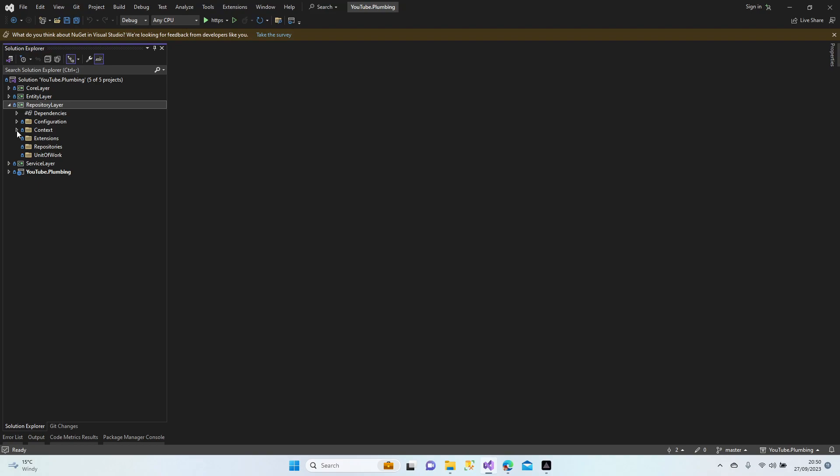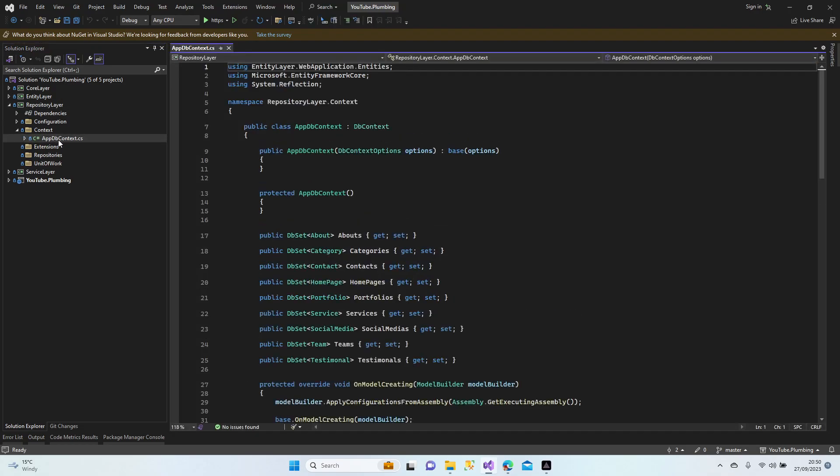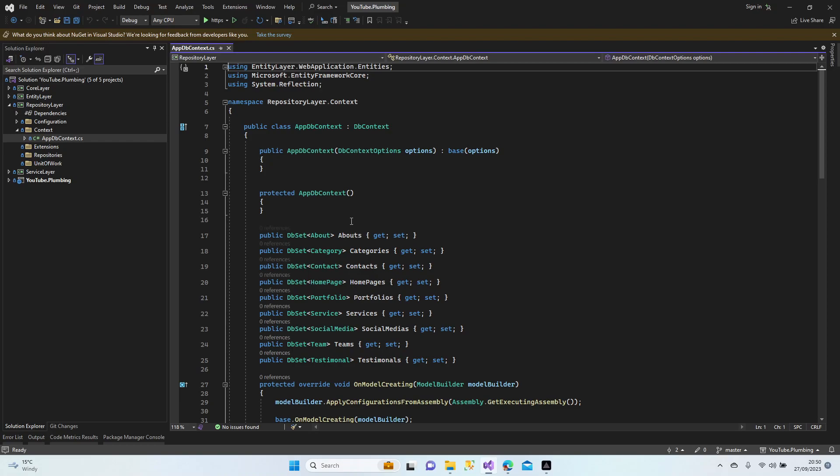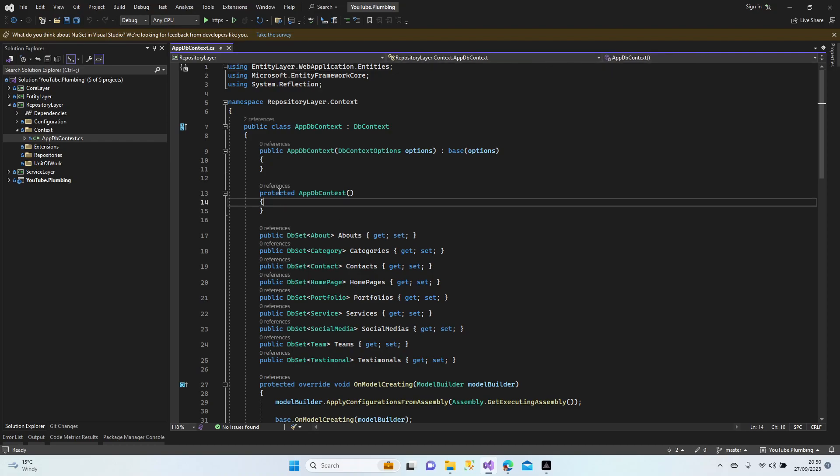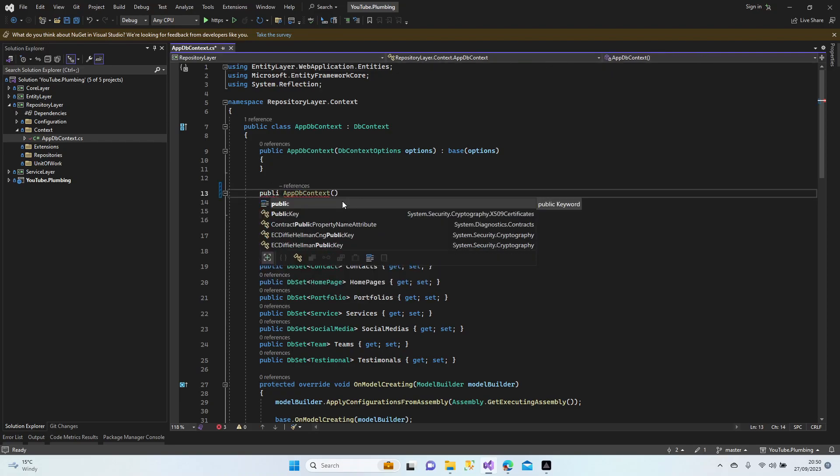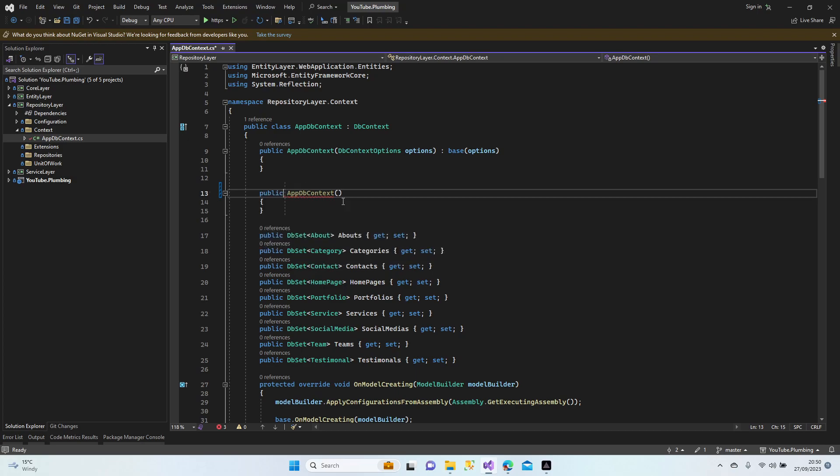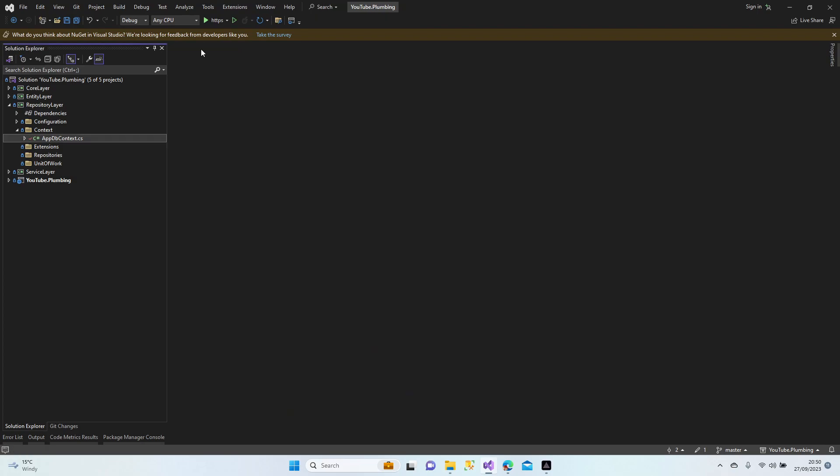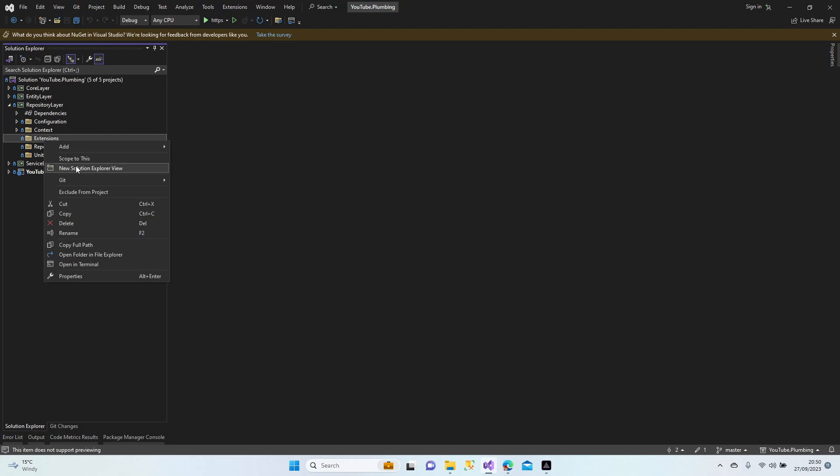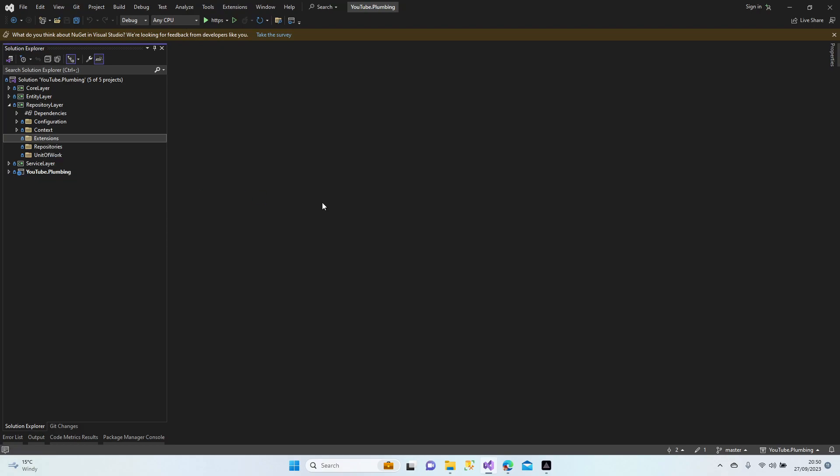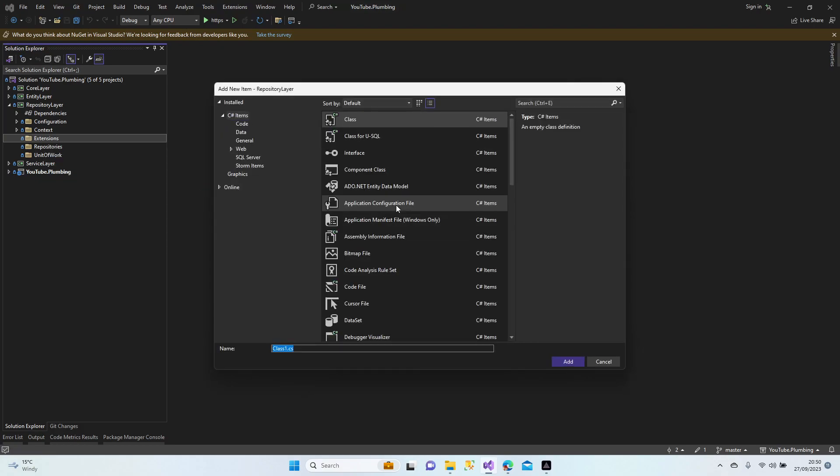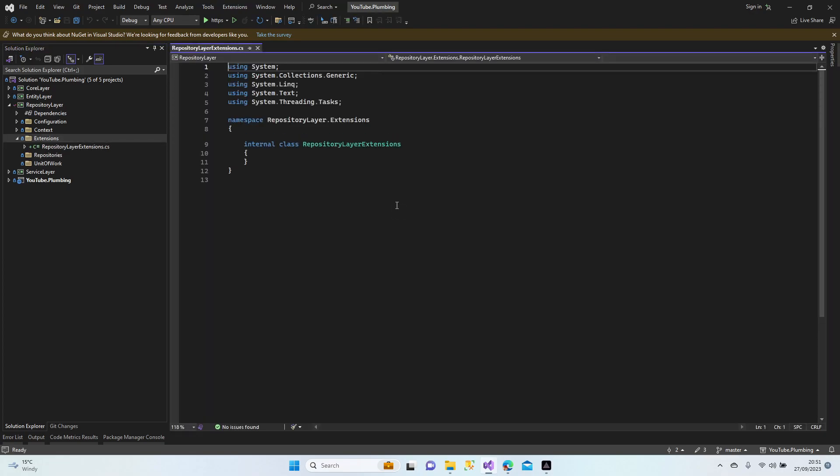We will create our first migration. Let's continue with the context. We forgot to make it public instead of protected. Alright, let's start with the extensions class.